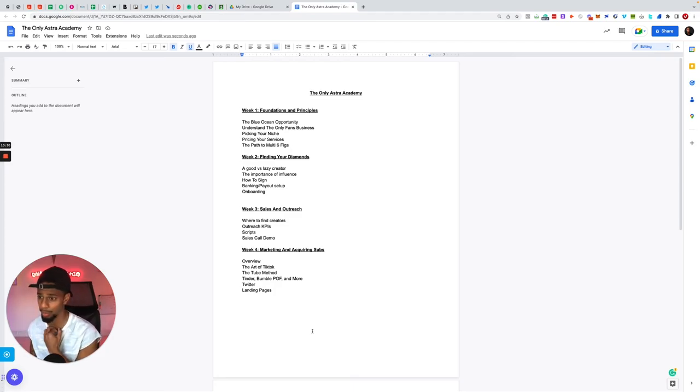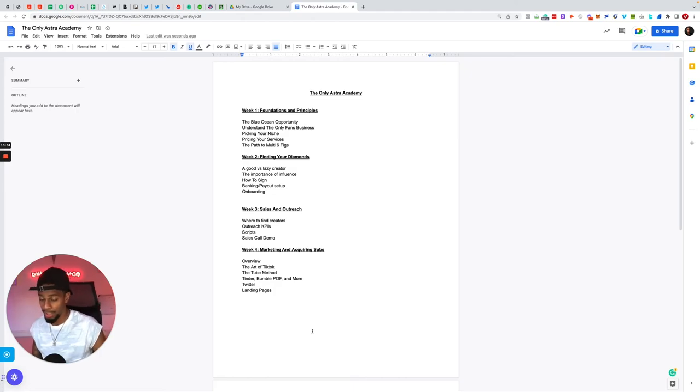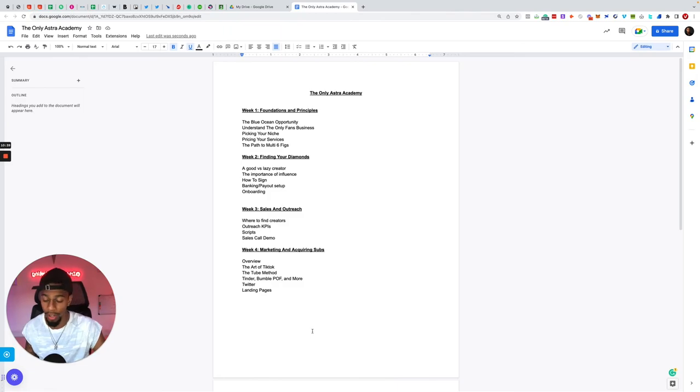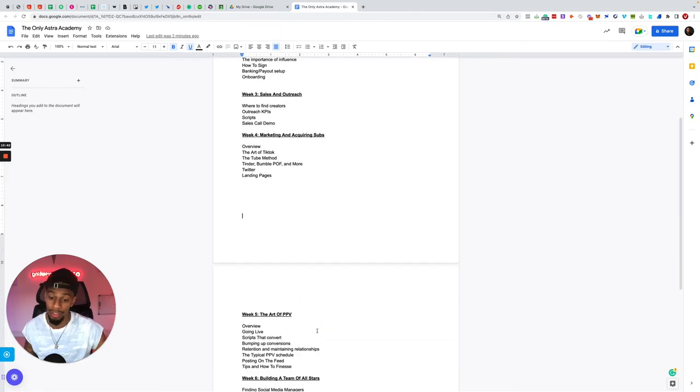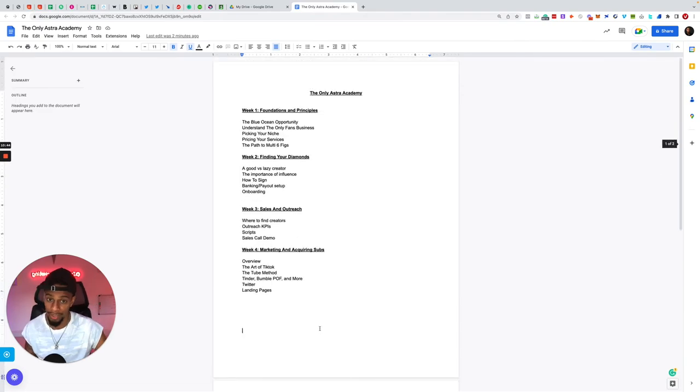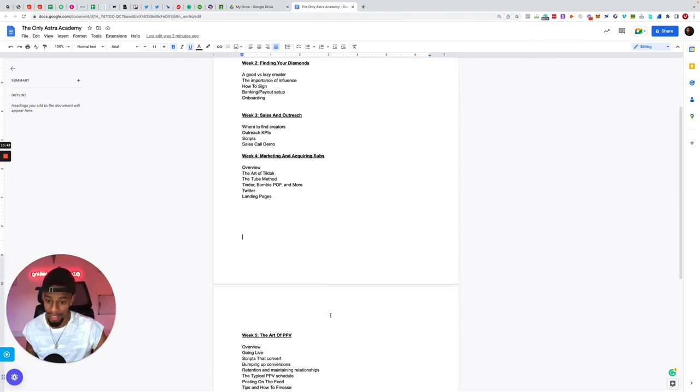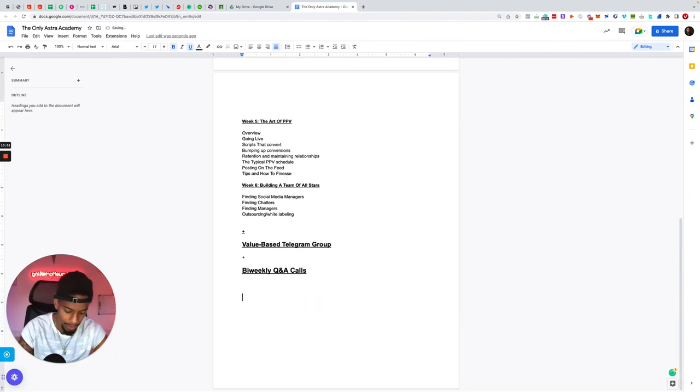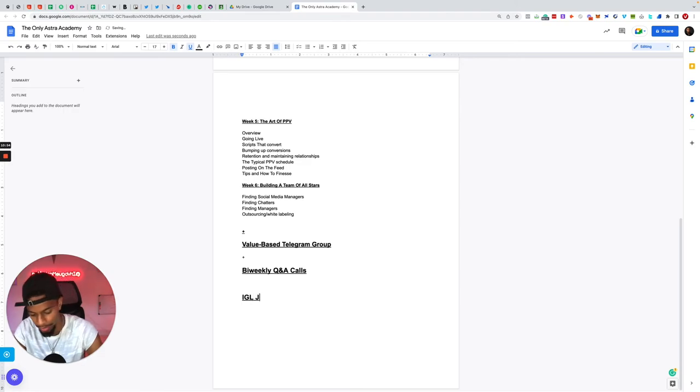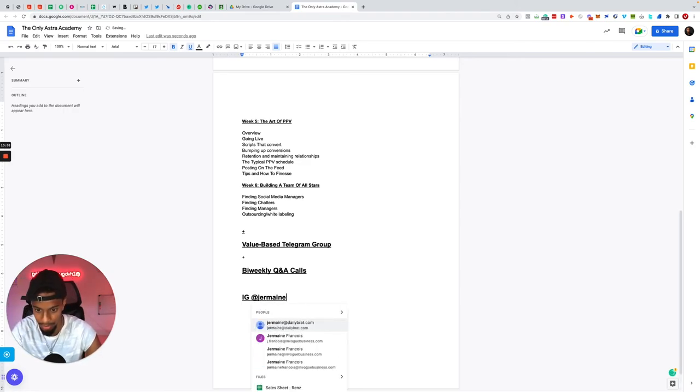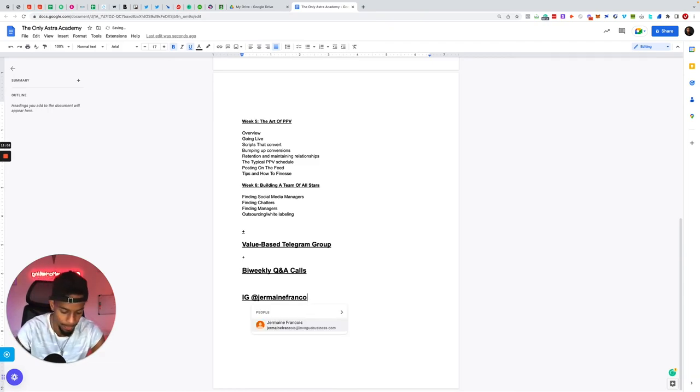If you are someone interested, drop me a message and we can look to see if this is the right program or environment for you. If you are interested guys in this program, the Only Astro Academy, drop me a message on DM, drop me an email, it's just jermaine@. I'm going to drop it in here. Drop me an email, Instagram DM, just literally Jermaine Francois.